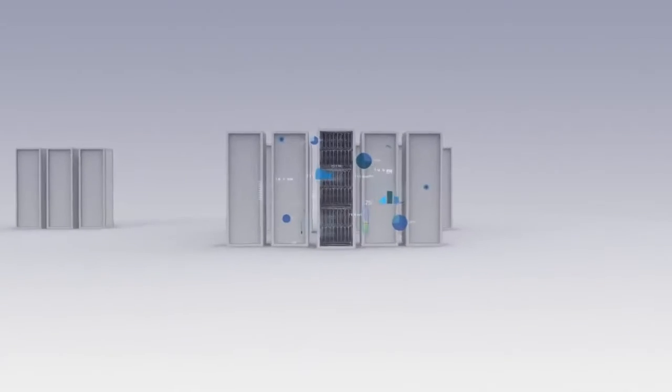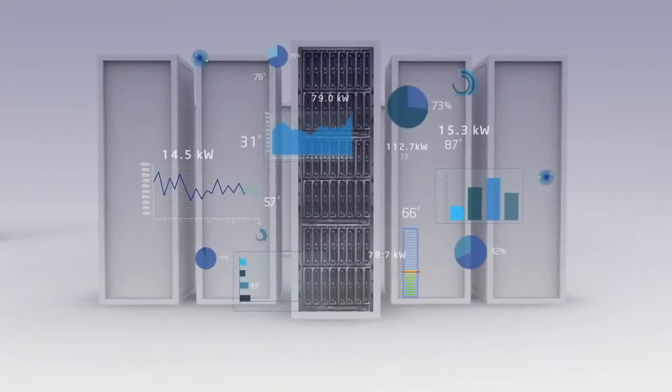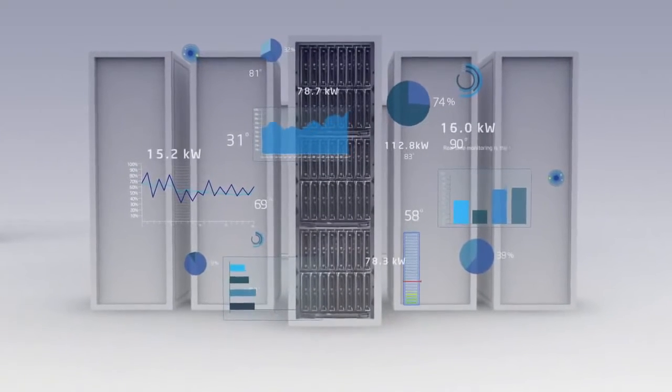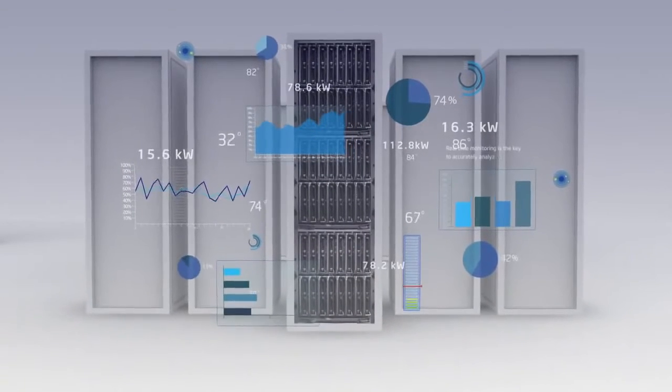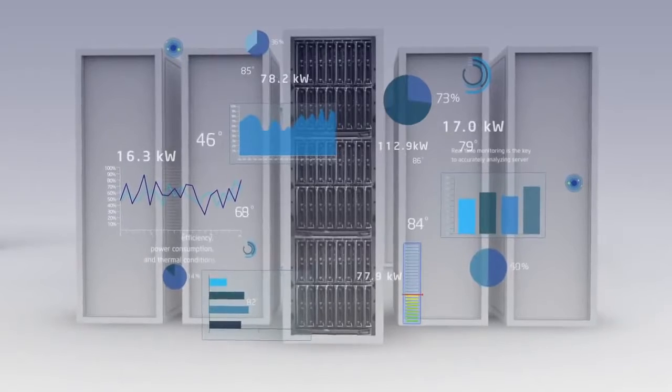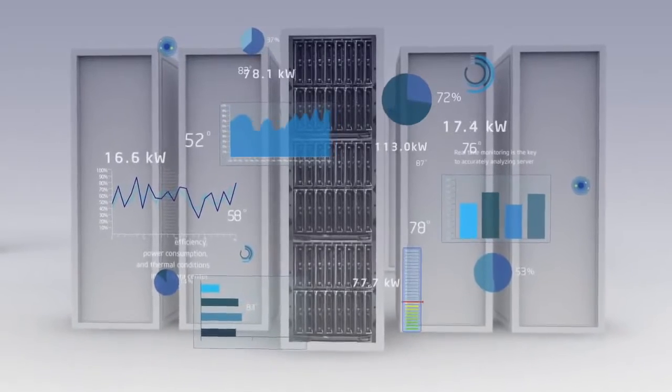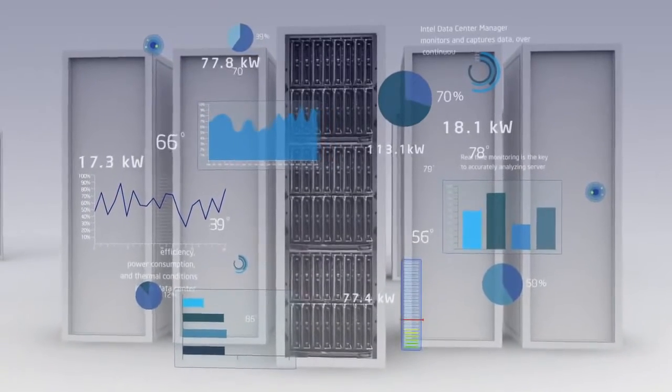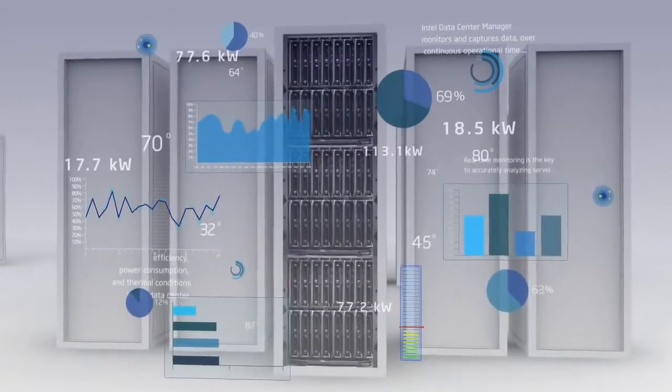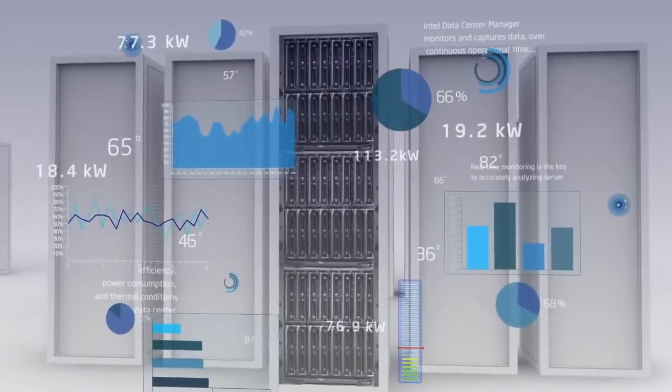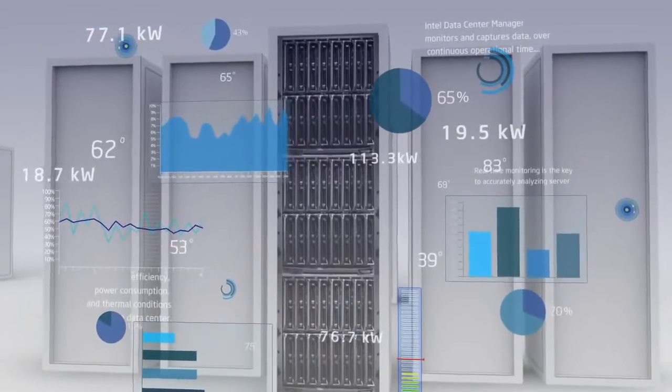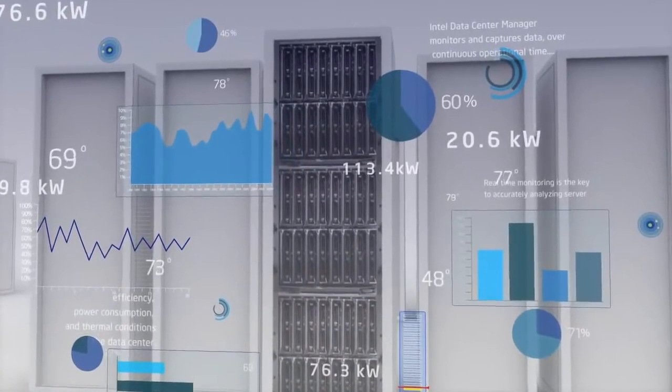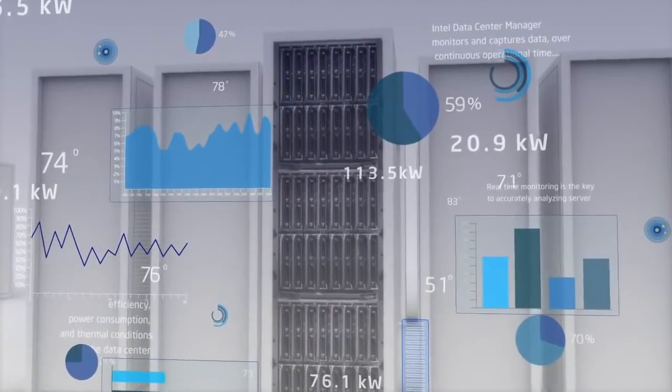Real-time monitoring is the key to accurately analyzing server efficiency, power consumption, and thermal conditions in the data center. Intel Data Center Manager monitors and captures data over continuous operational time and does the task without the need to deploy agents on a mass basis.